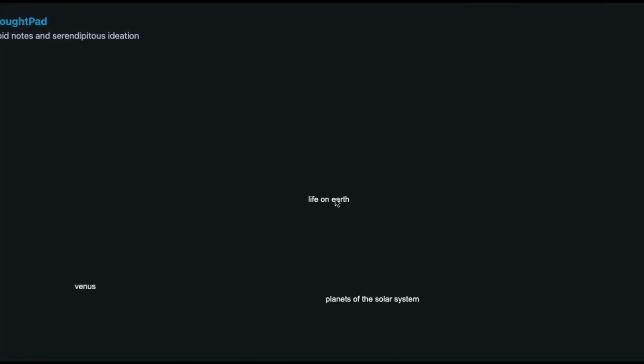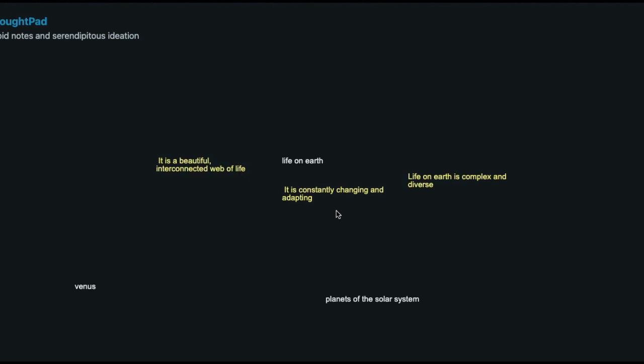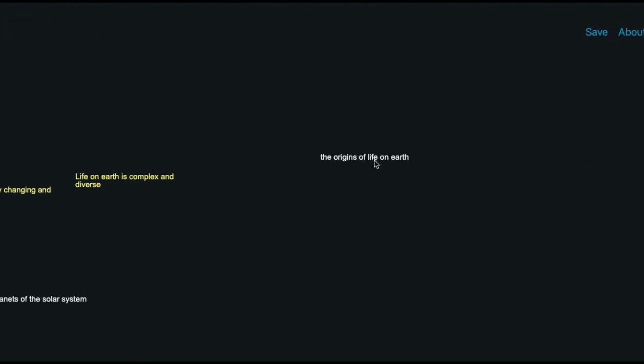We have here life on earth. That's an interesting concept. Let's ideate around that. As we can see now, we got some responses around life on earth, that it is constantly changing and adapting. Life on earth is complex and diverse. What about the origins of life on earth?